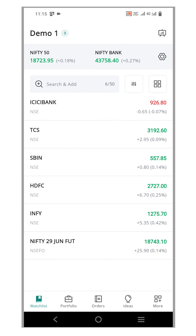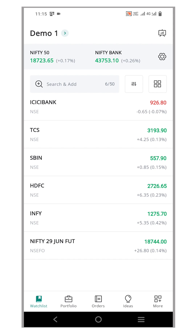Welcome back Traders! Today, we are going to explore the Reorder feature on the Flip mobile app. It's a functionality that allows you to effortlessly replicate your previous trades with a single click. Instead of manually re-entering all the trade details every time you want to execute a similar order, this feature saves you time and streamlines your trading process. Let's take a closer look at how this feature works.